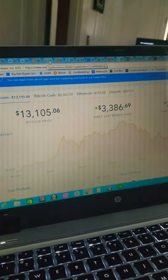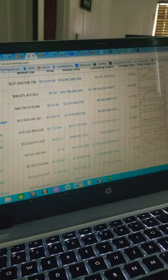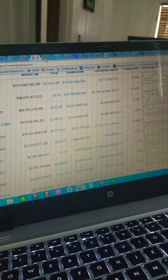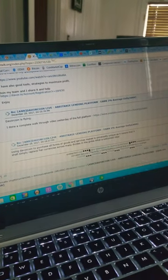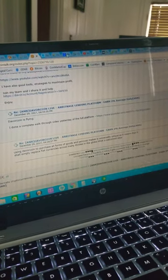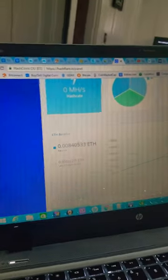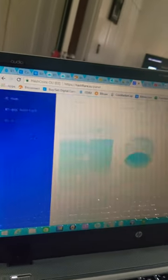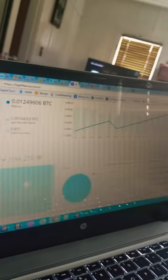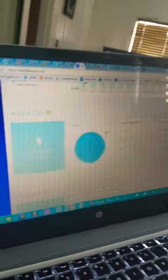CoinMarketCap, gotta have that tab up, got the Bitcoin tab up. Of course I'm in Hashflare - that's one of my best investments so far is Hashflare.